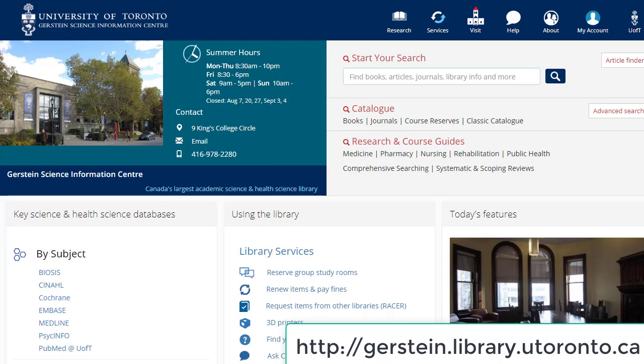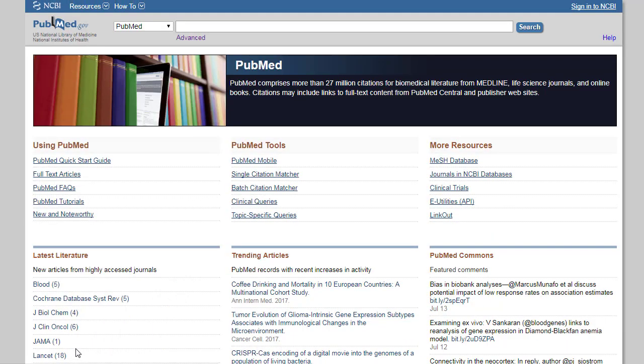To access PubMed, use the link located in the Gerstein homepage. This link will ensure you have links to receive full text through the University of Toronto Libraries.